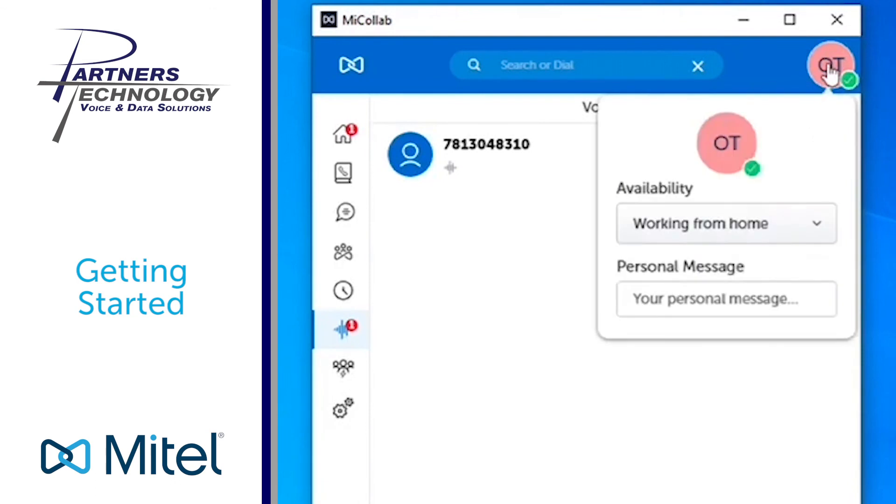This right here, when you click on it, will show you what your current status is set for. So for me, my current status is set for working at home, and that will be something that will show in part one of the training video.